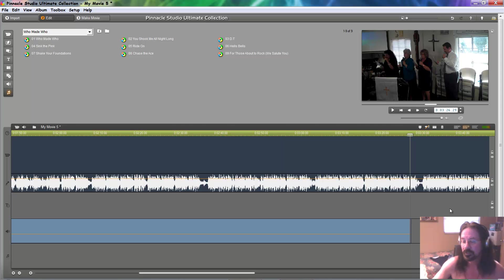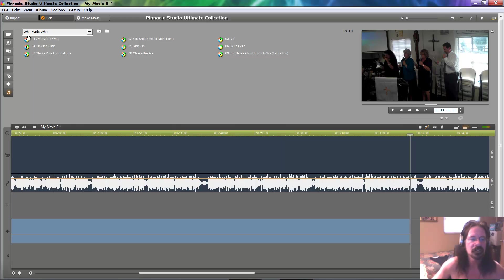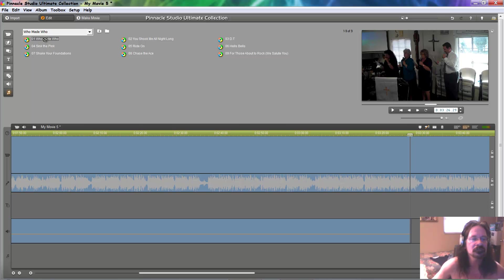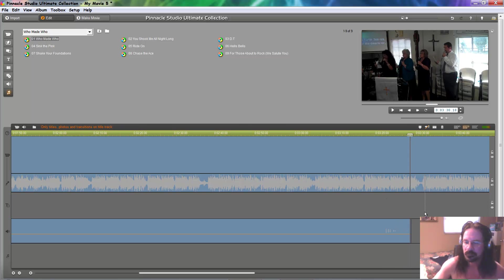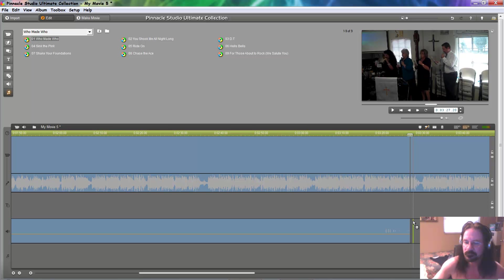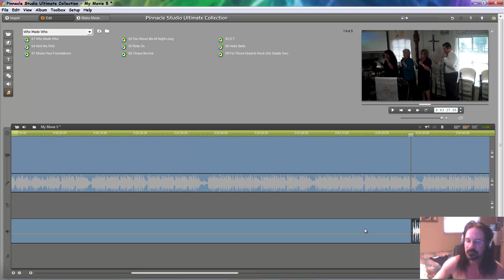You've got to either add another song or use this song again. Let's use it again. So, you just drag it. Line her up. There we go.